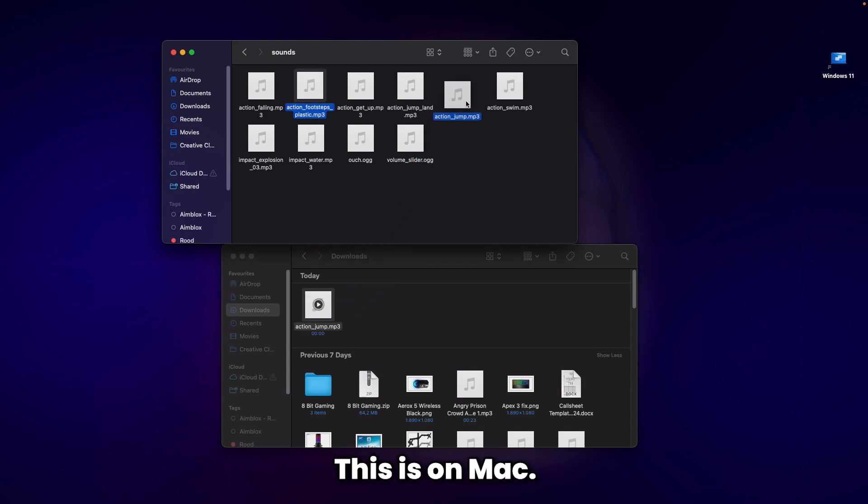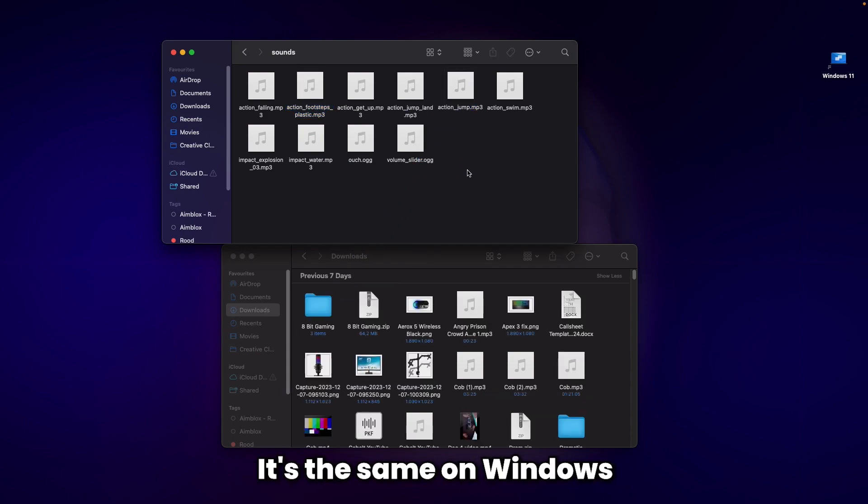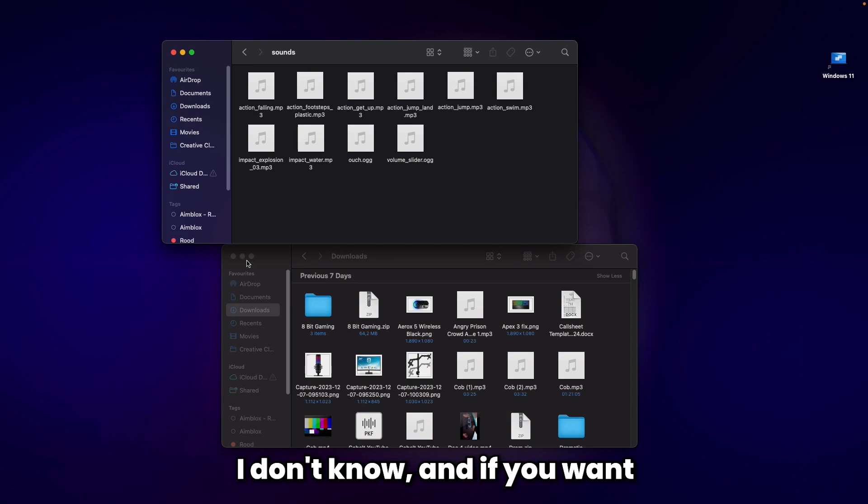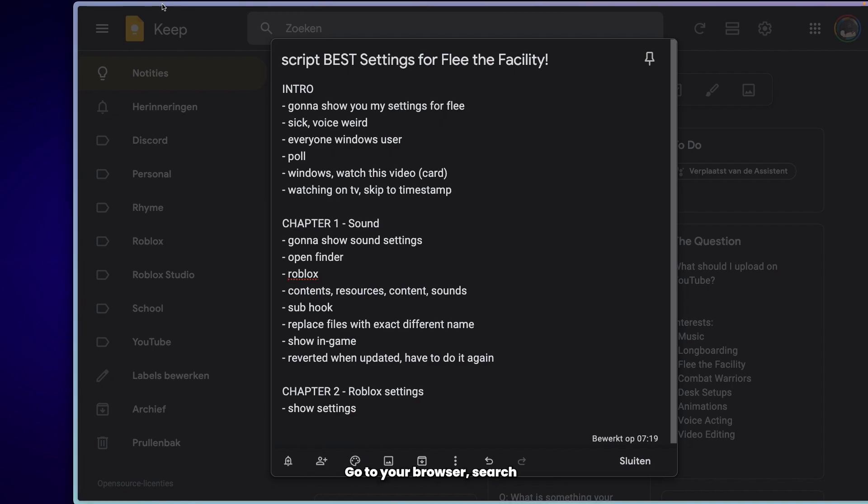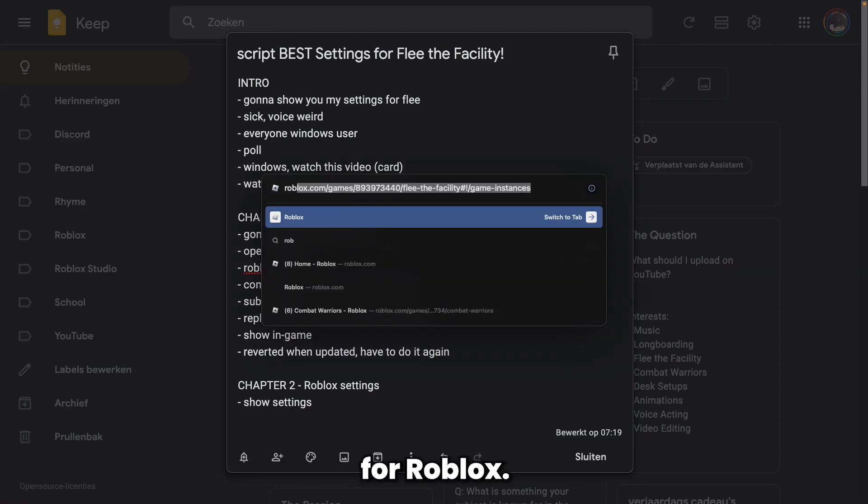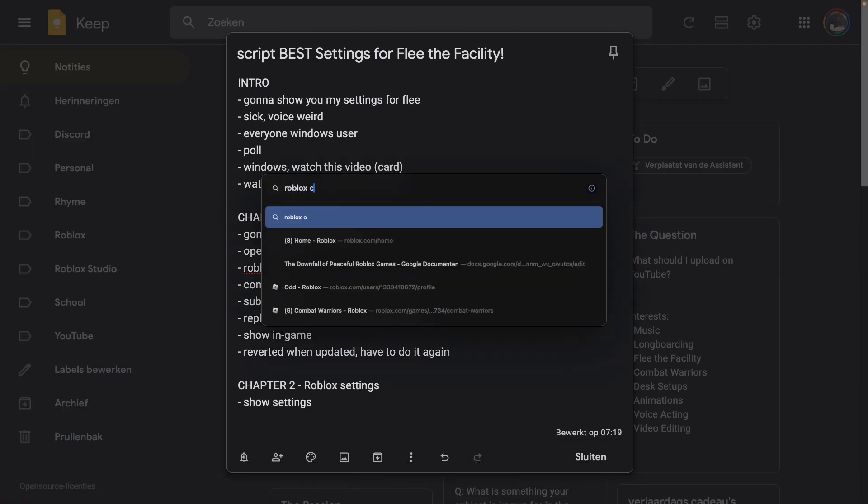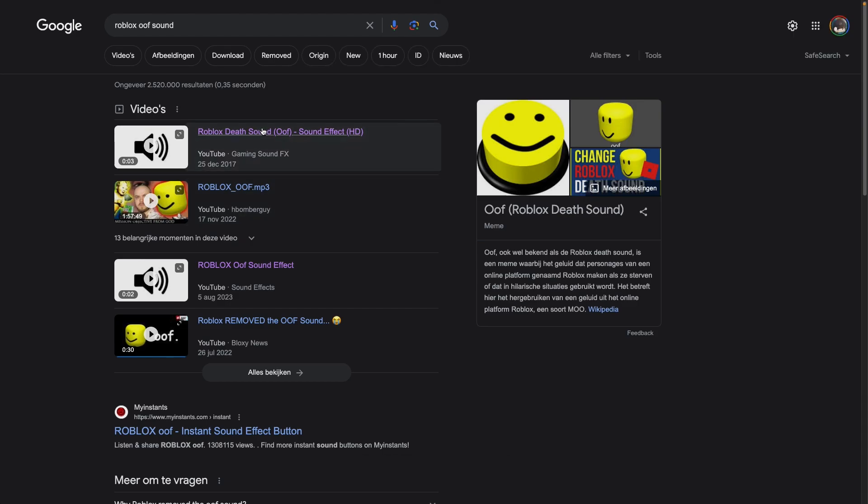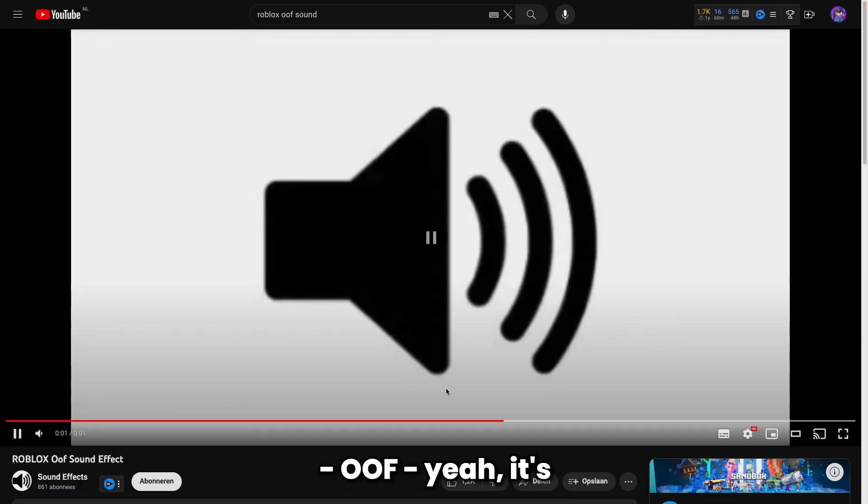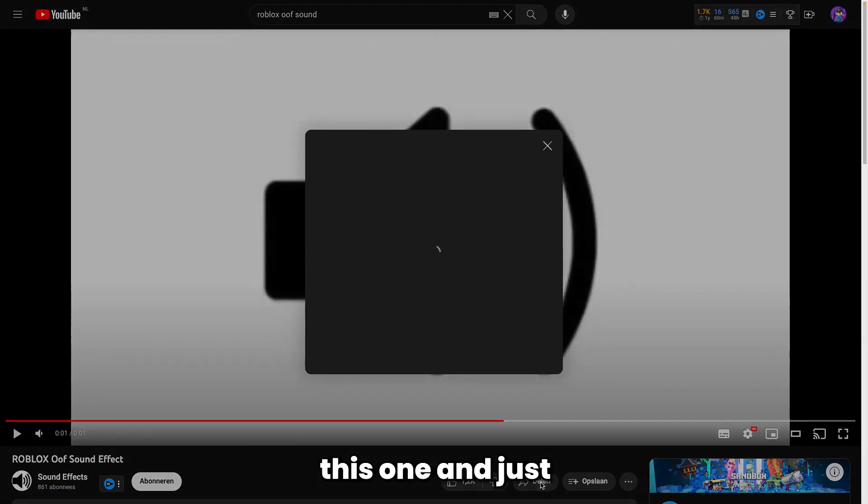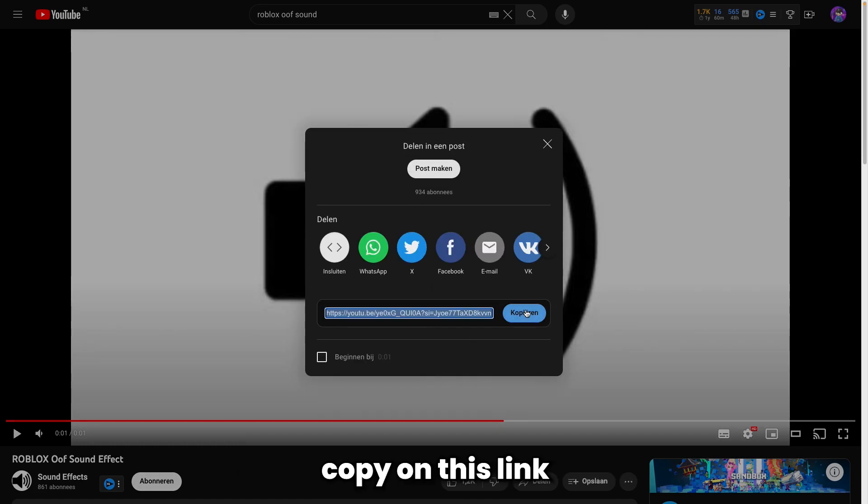If you want the old Roblox oof sound back, go to your browser and search for 'Roblox oof sound'. Click on the first result, then click Share and copy the link.